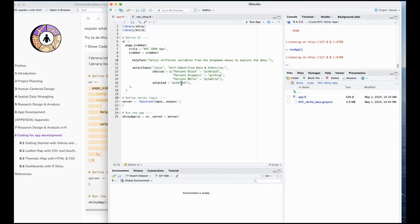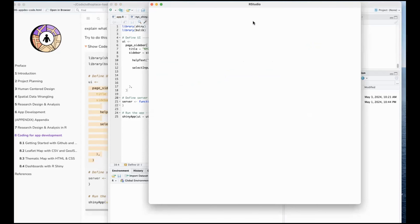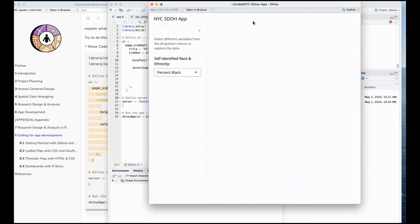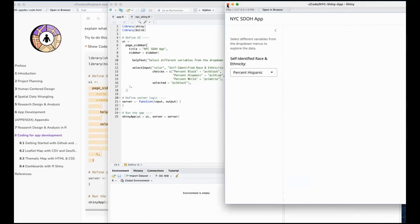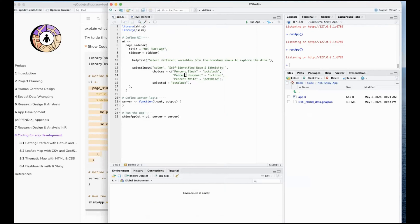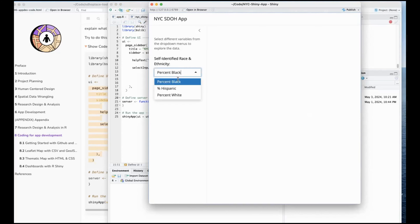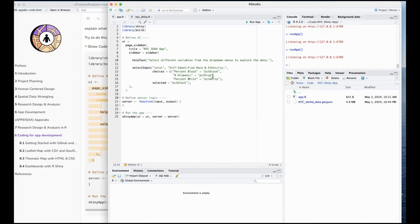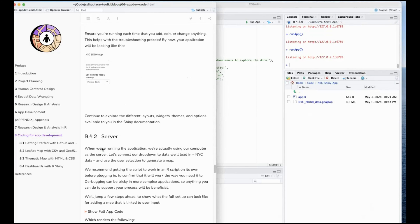Let's add a little bit of information and start to update our user interface. I'm going to add a title - I'll call this the NYC SDOH app temporarily. Then in my sidebar I'm going to have text that says 'sidebar', and outside of the sidebar I'm going to have some text that says 'main contents'. Let's run our app.